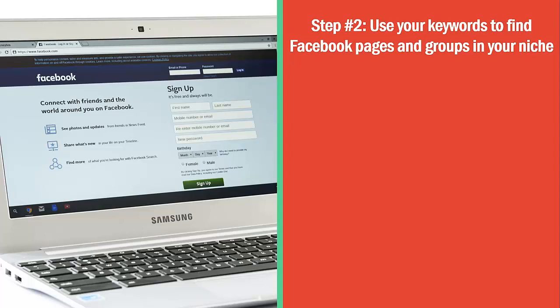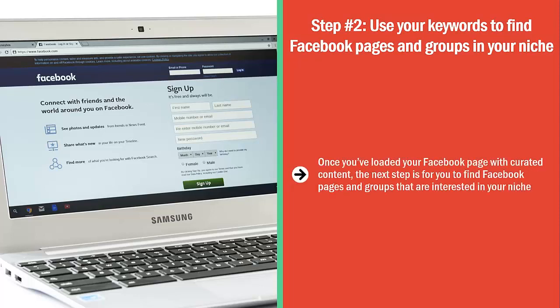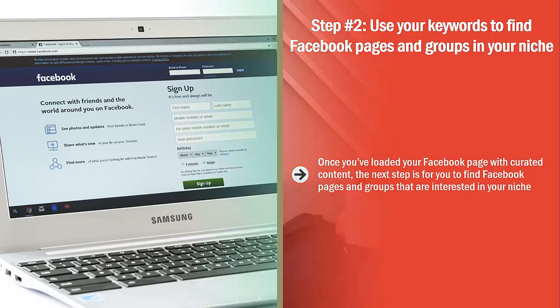Step number two: use your keywords to find Facebook pages and groups in your niche. Once you've loaded your Facebook page with curated content, the next step is for you to find Facebook pages and groups that are interested in your niche.